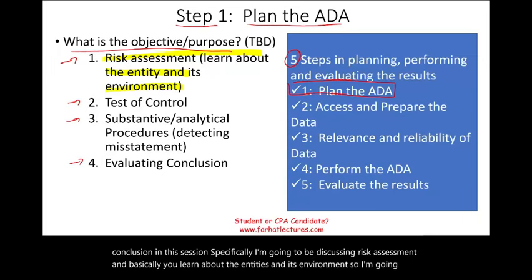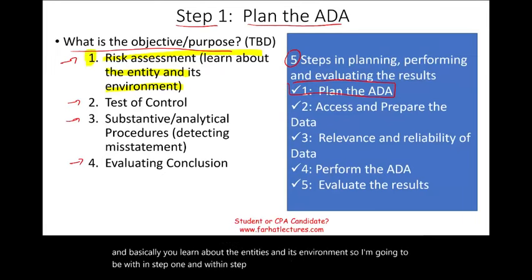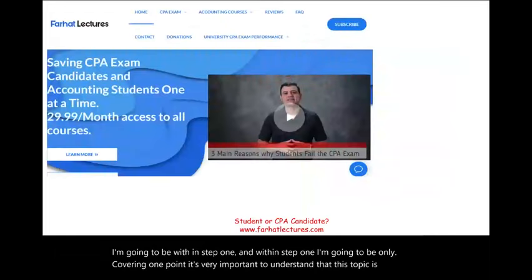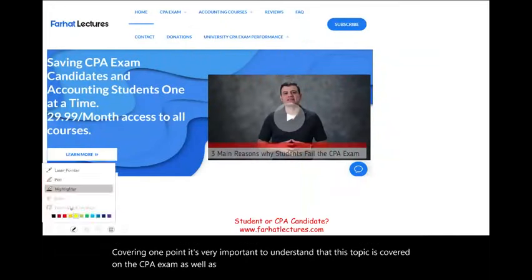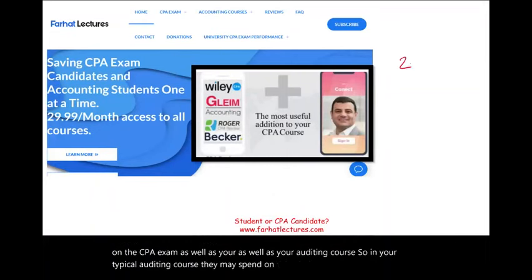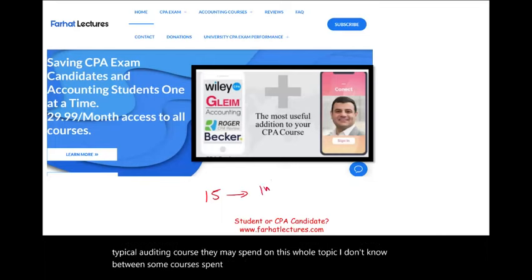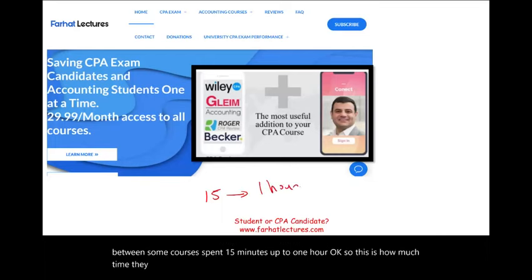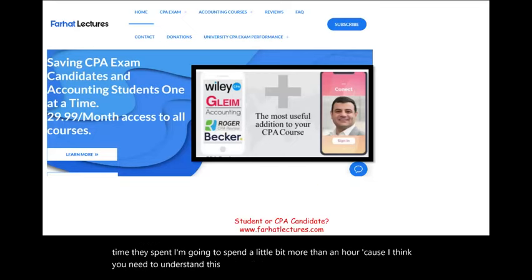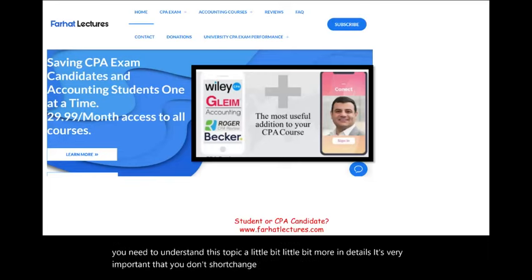I'm going to be within step one, covering only one point. It's very important to understand that this topic is covered on the CPA exam as well as in your auditing course. In a typical auditing course, they may spend between 15 minutes and up to one hour on this whole topic. I'm going to spend a little bit more than an hour because I think you need to understand this topic in more detail. It's very important that you don't shortchange yourself.